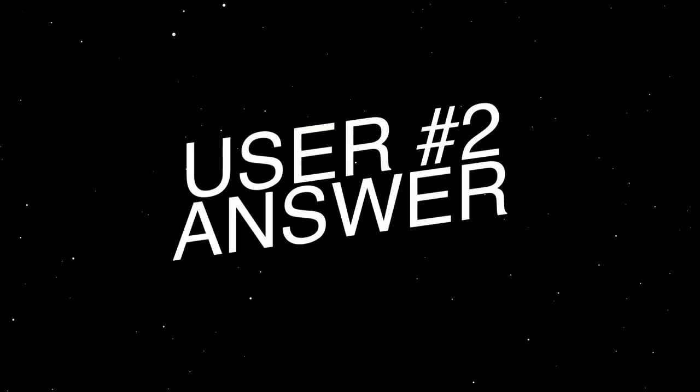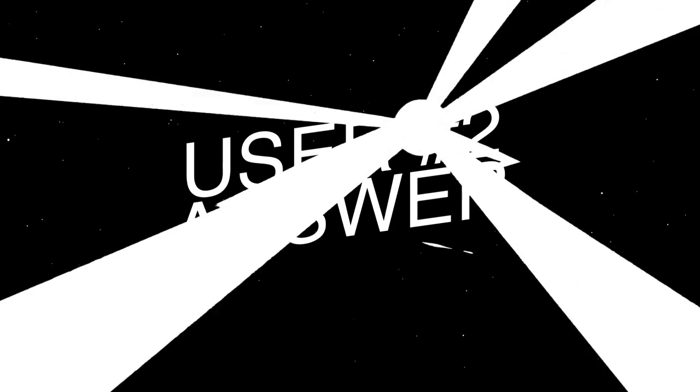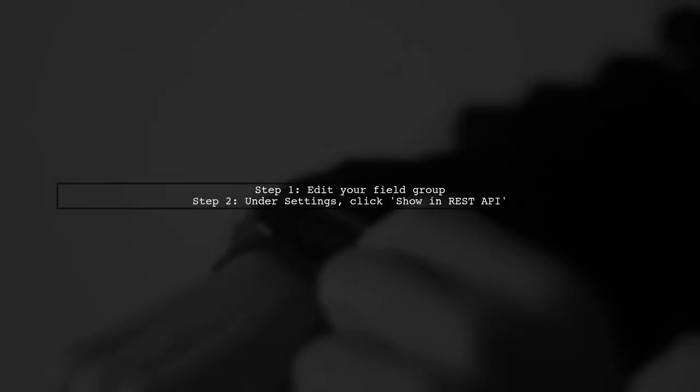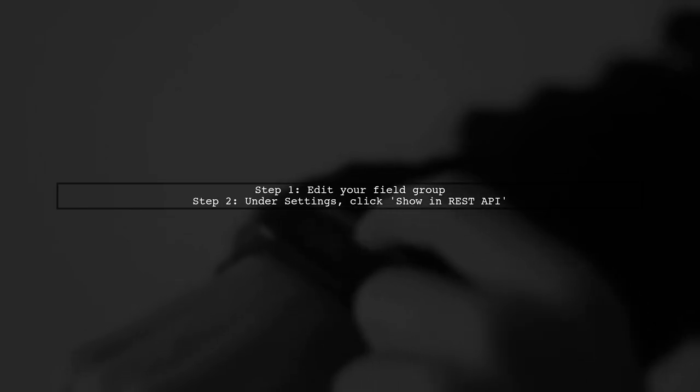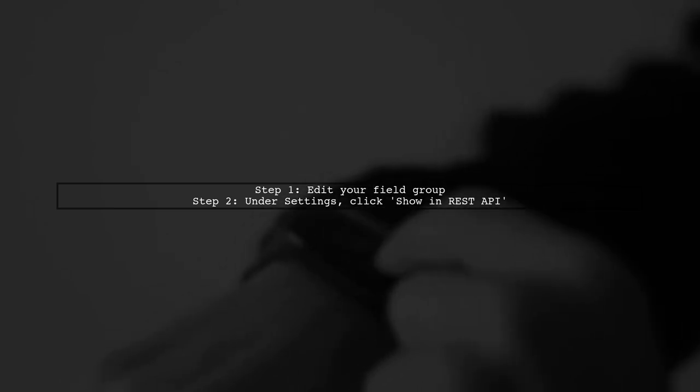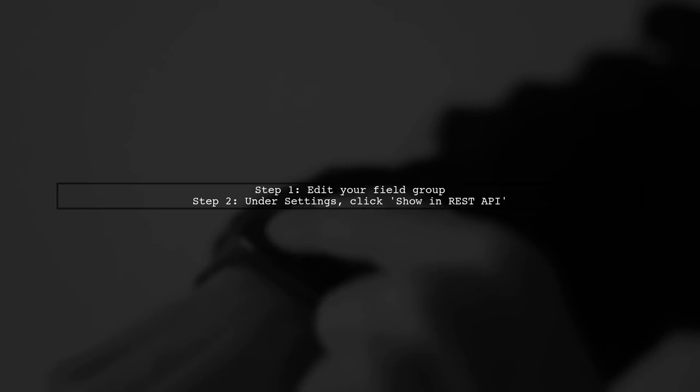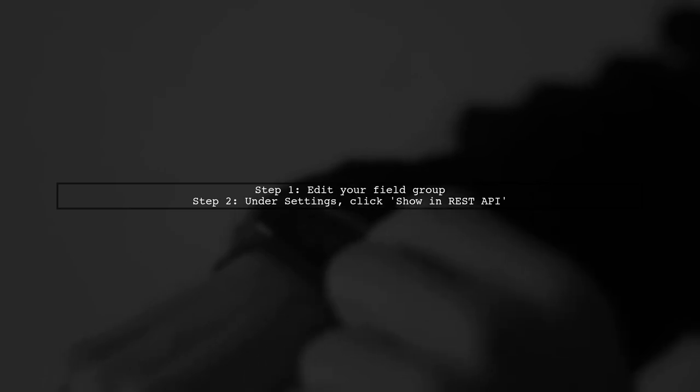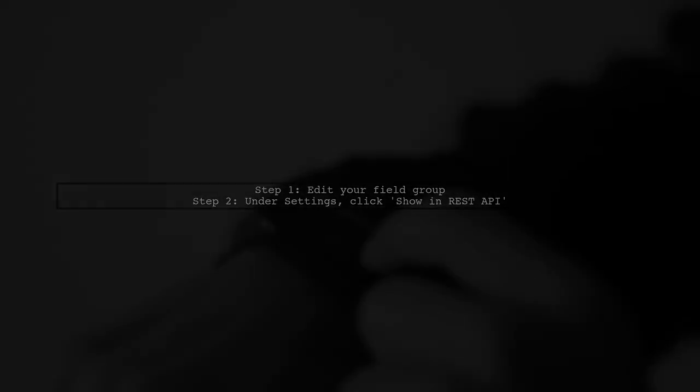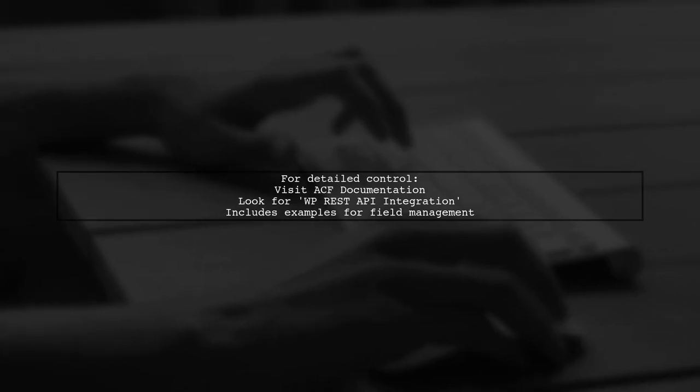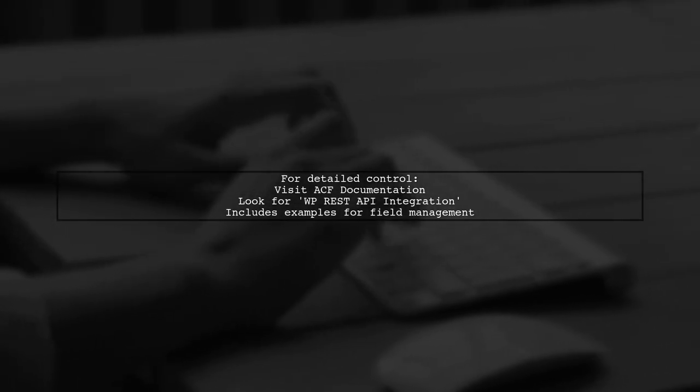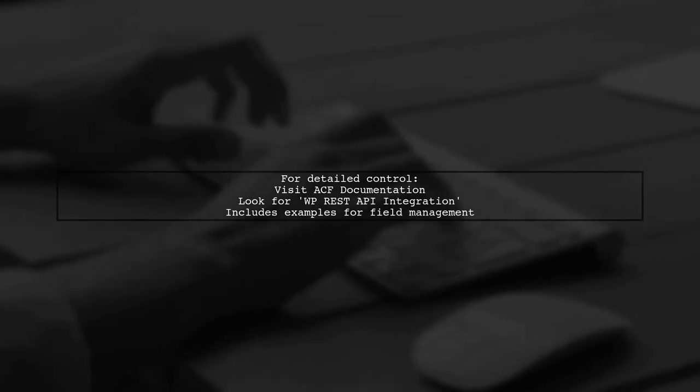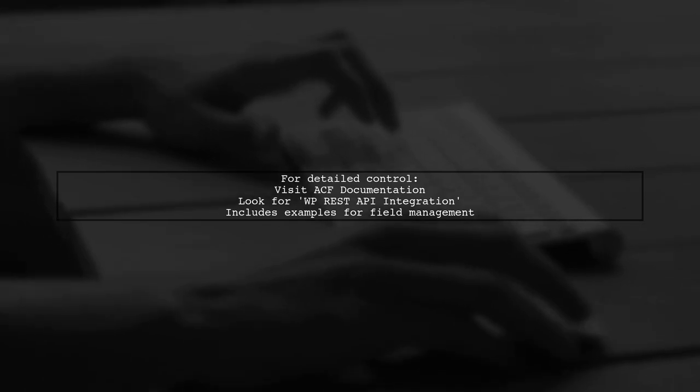Let's now look at another user-suggested answer. To add custom fields to the WordPress REST API using advanced custom fields, first ensure you're using version 5.11 or higher. Start by editing the field group you want to include. For more detailed control over what the REST API displays, check the ACF documentation. It provides guidance on including or excluding specific fields.